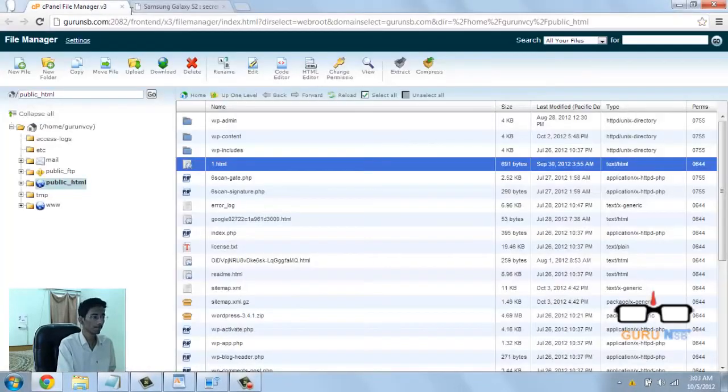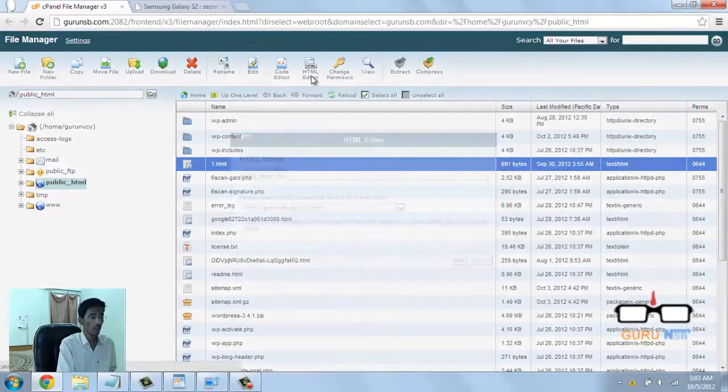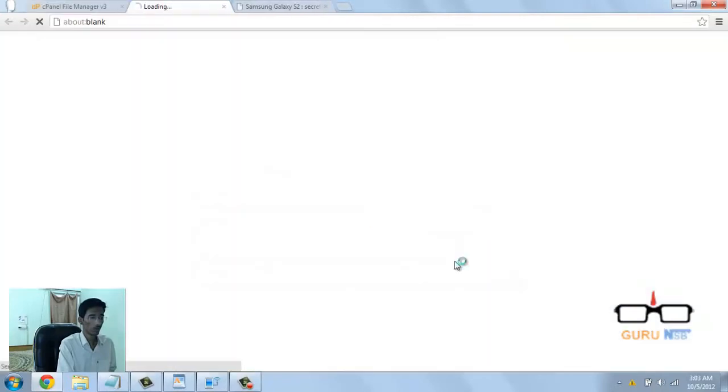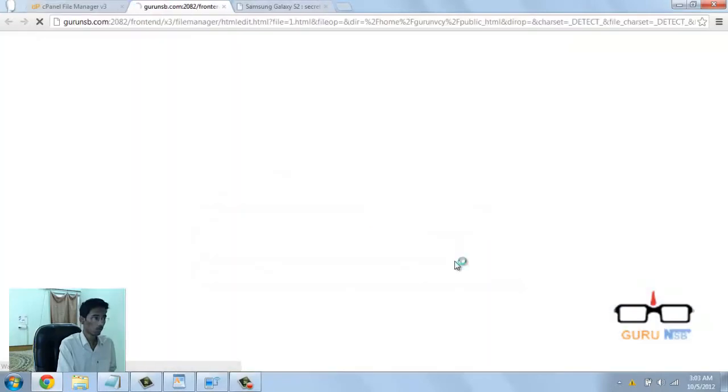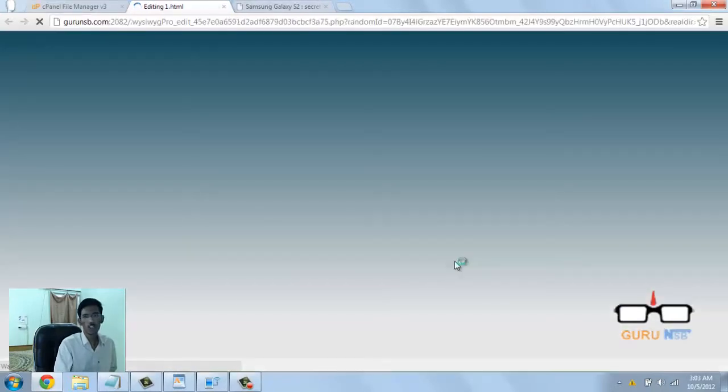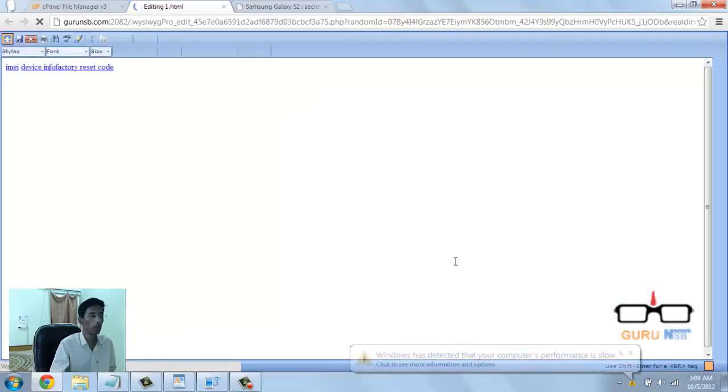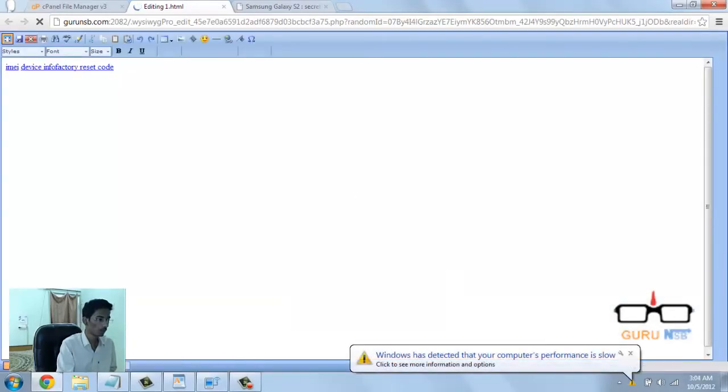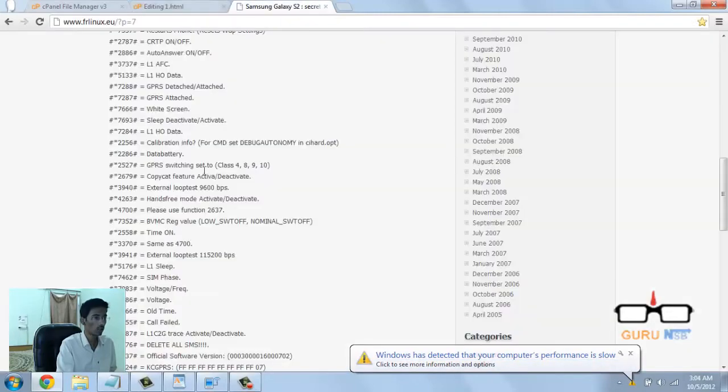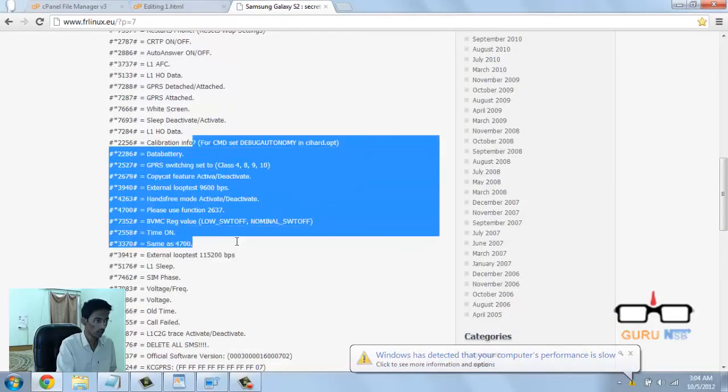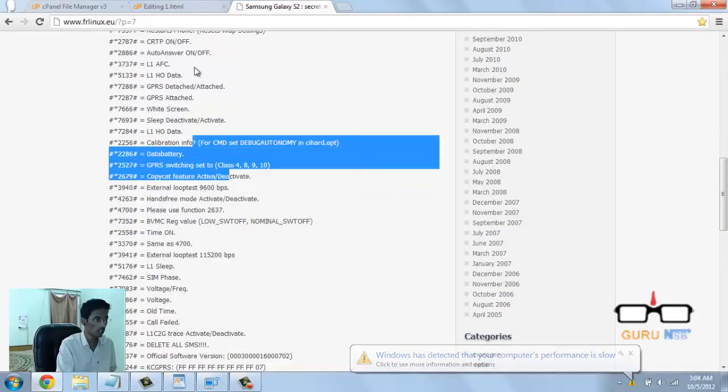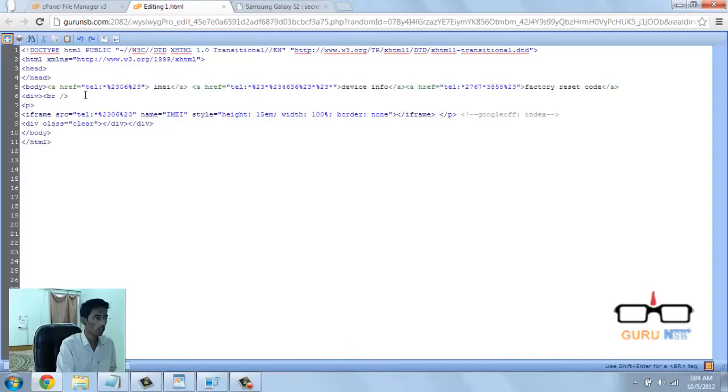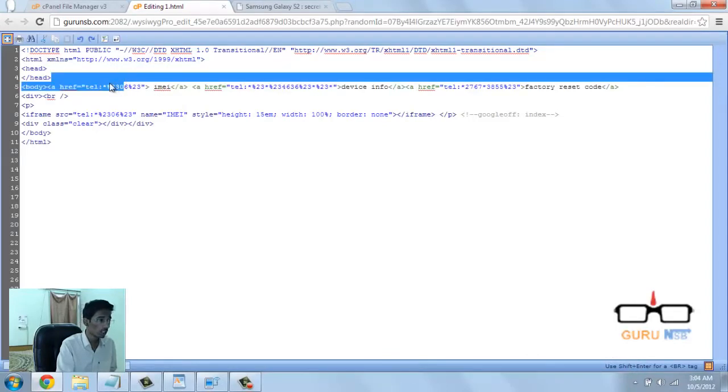Basically, you have to change hash to %23. You can execute any USSD code that Samsung supports. Here you can see the tel protocol - that's the way it works. Here you can see the IMEI code, which is basically star hash 06 hash.